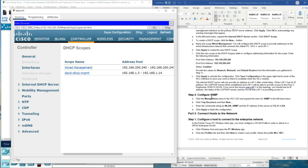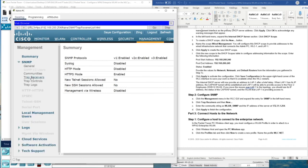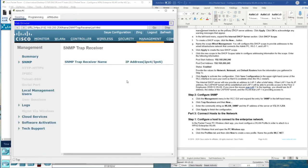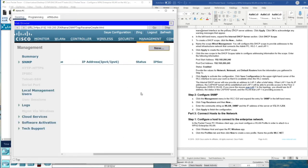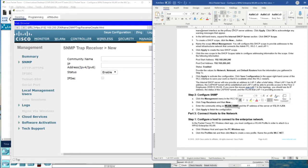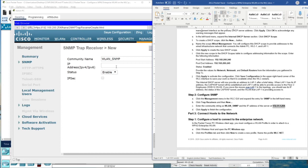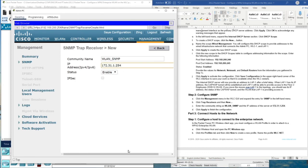Now we configure Simple Network Management Protocol. We click on Management and then Trap Receivers. We enter a community name and the IP address of the SNMP trap receiver. Then we click Apply.